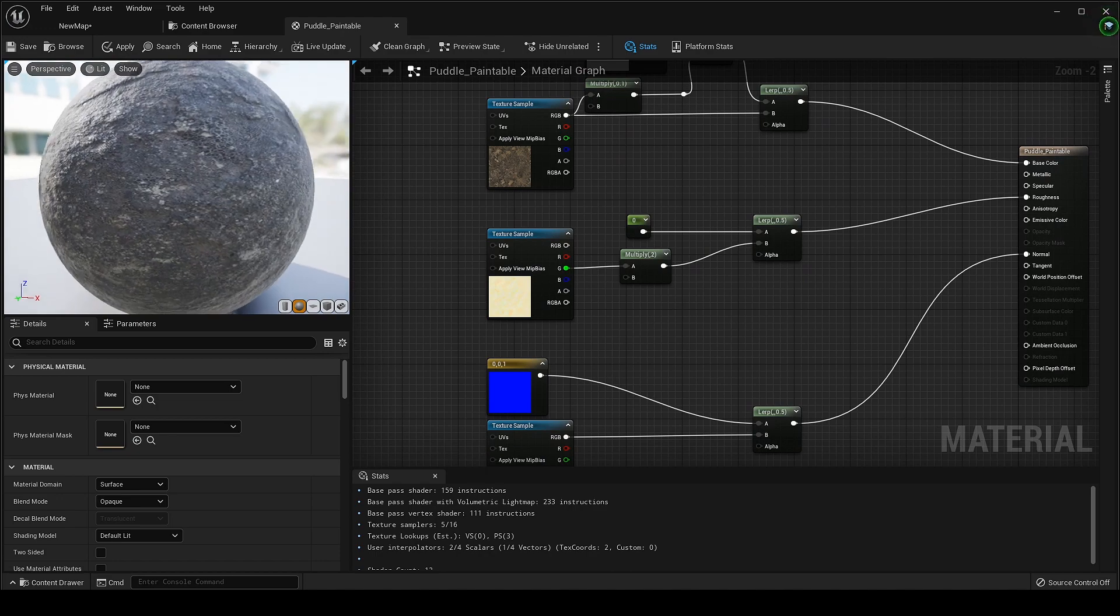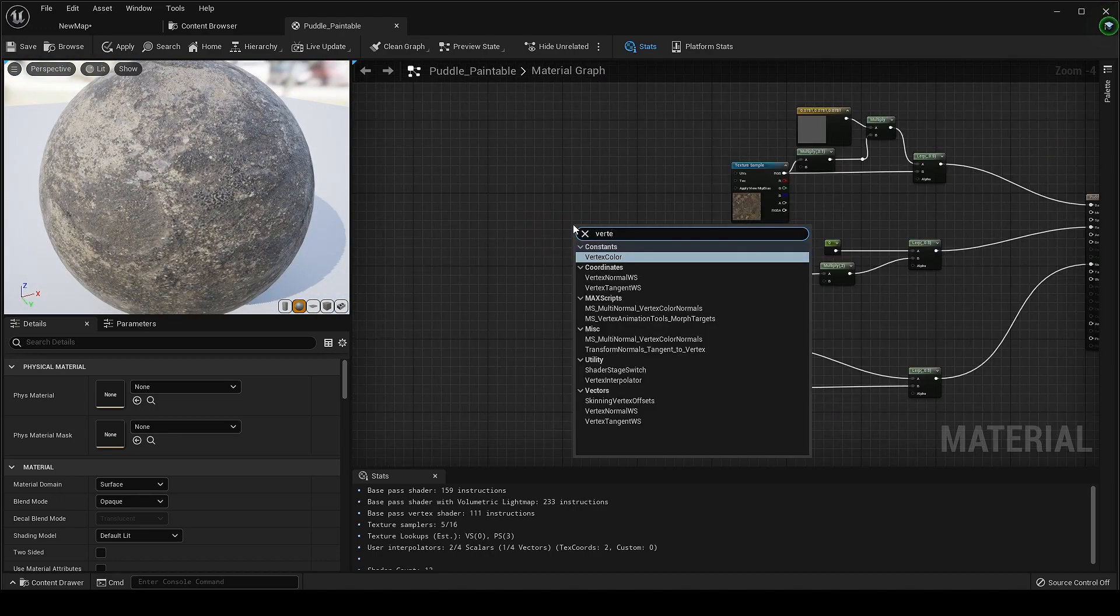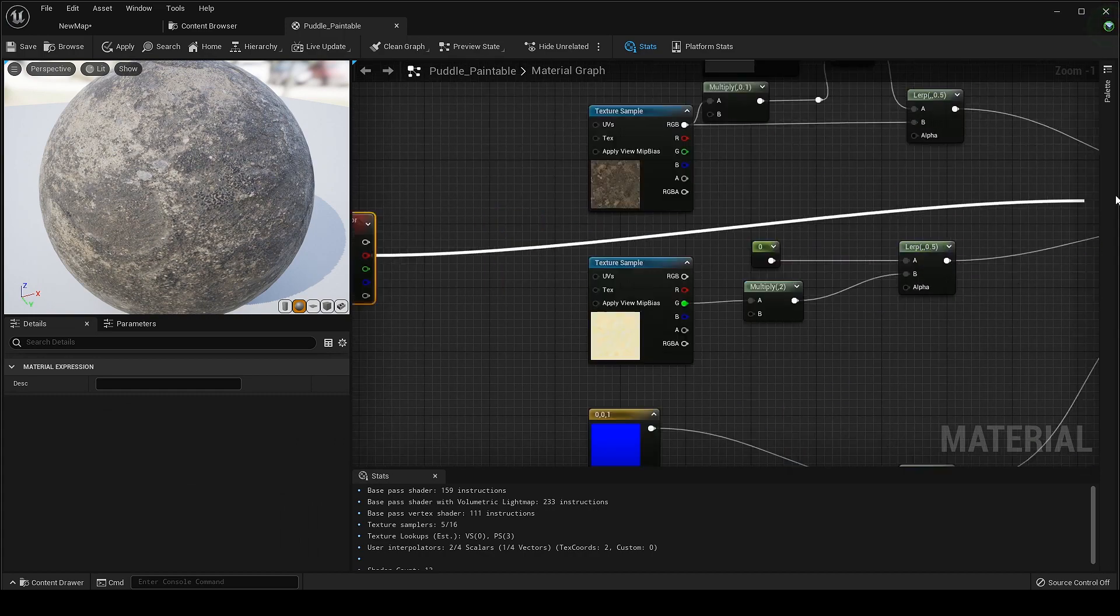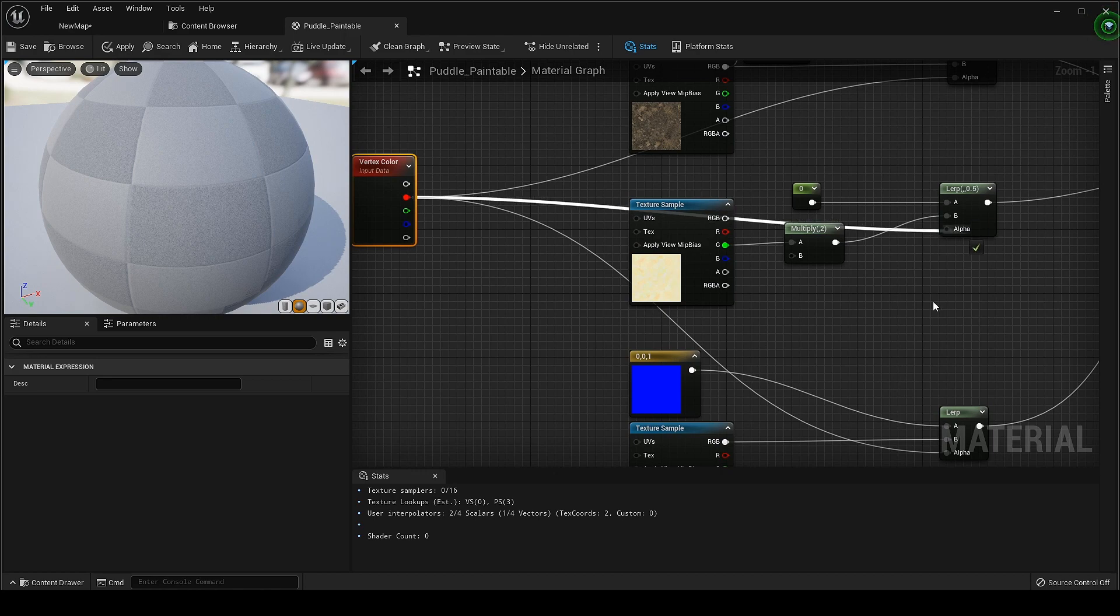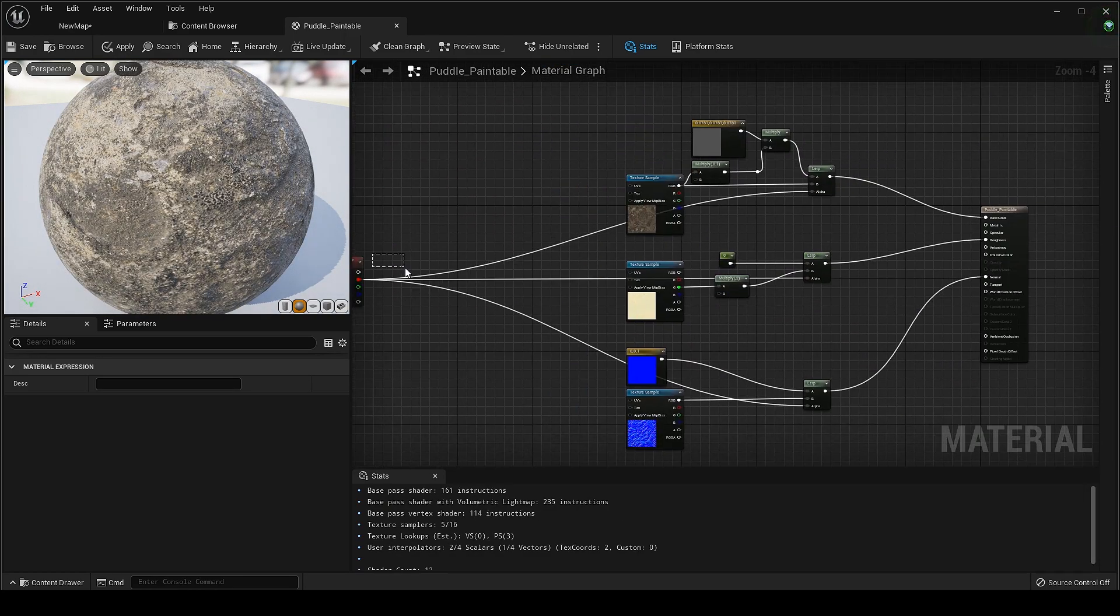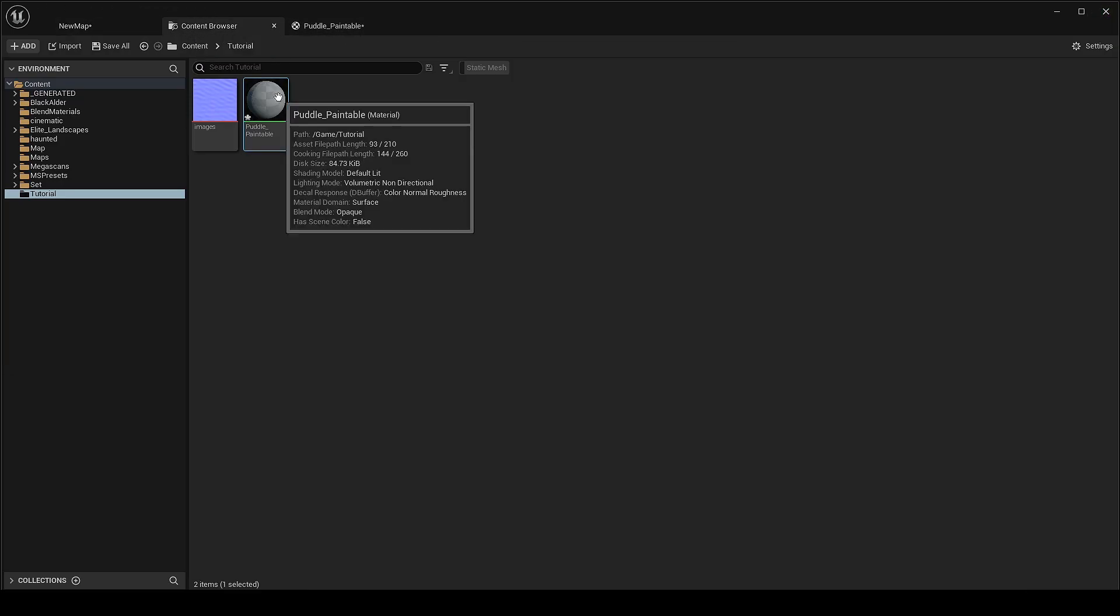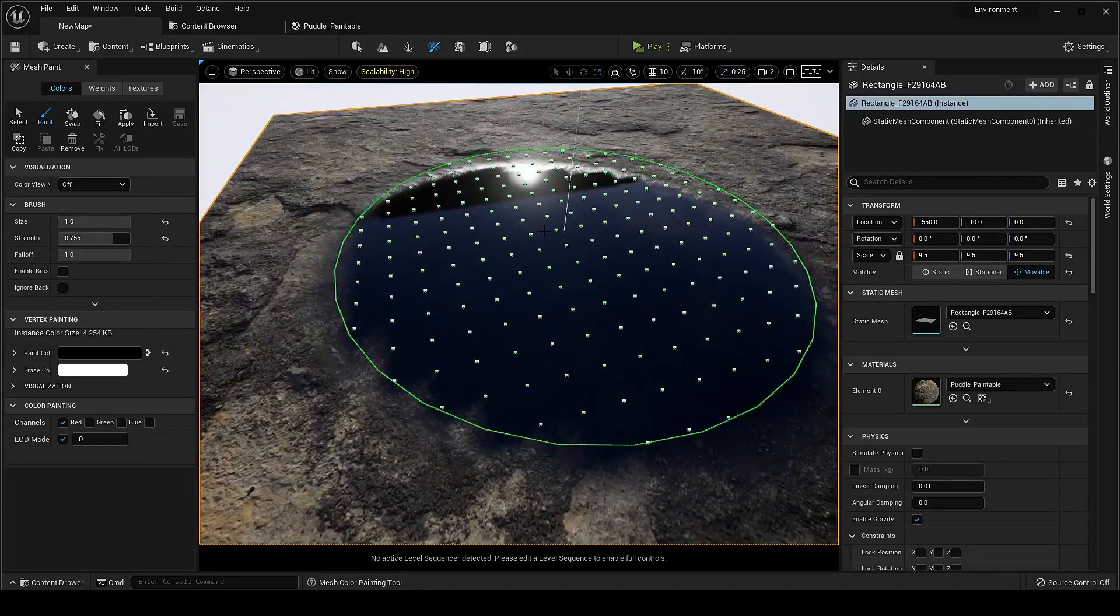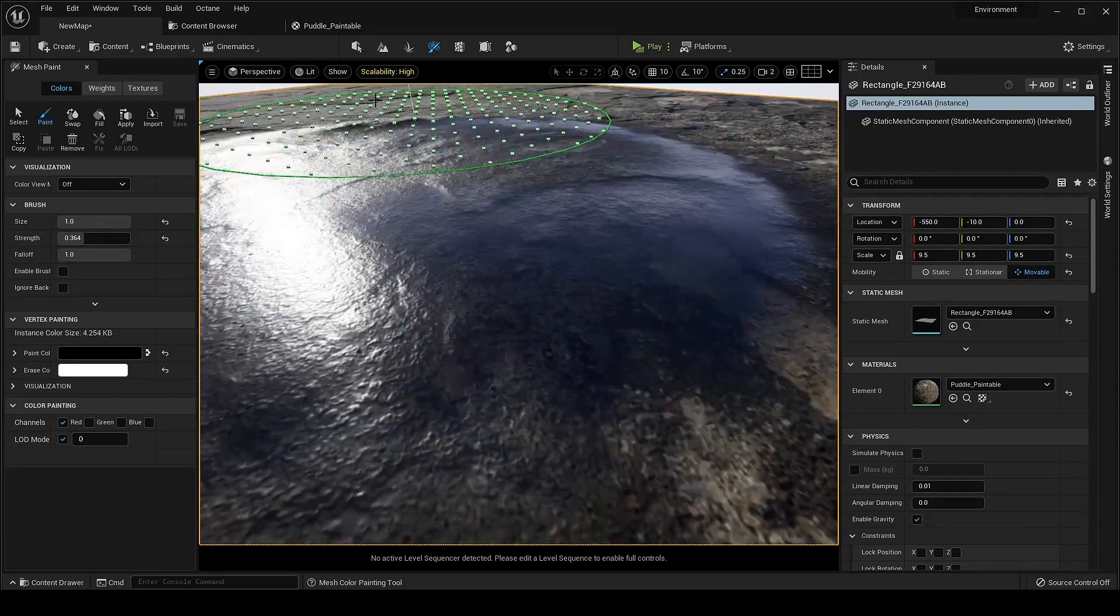Now time to add the node which will help us to paint on the surface. Search vertex color. Choose any one of the channel and plug it in alpha. That's it. Let's test it now. Working perfectly.